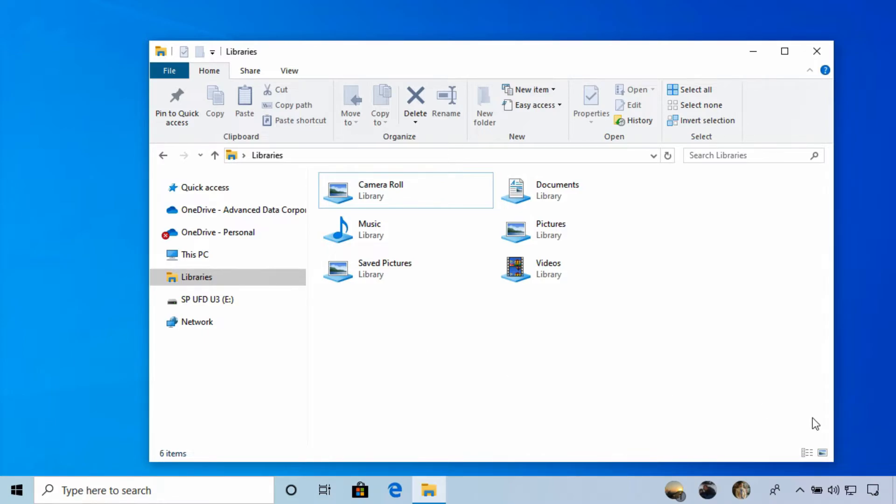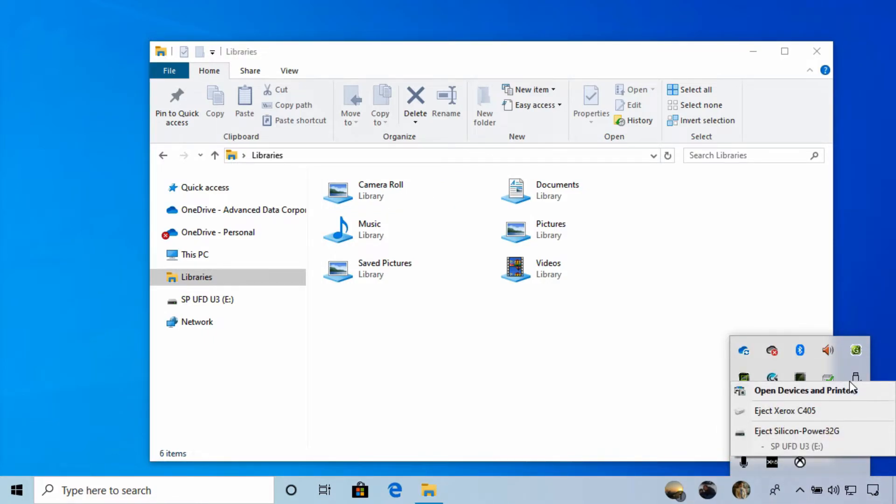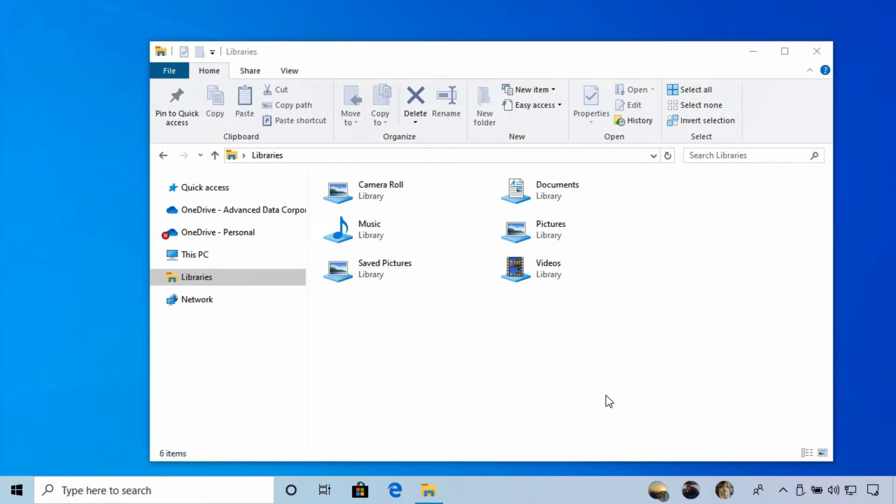In the notification area, you need to expand the hidden icons. Generally, you can select the USB icon to safely eject hardware and then select the drive you intend to remove. You'll see a brief banner notification that it's safe to remove the drive. For most of us, that's all you need to know.